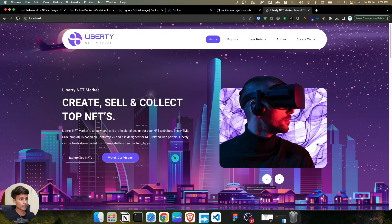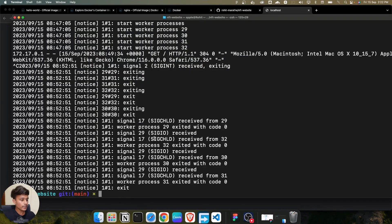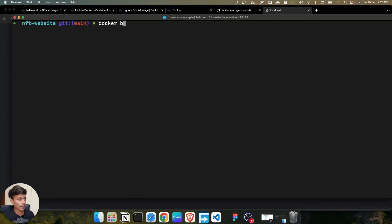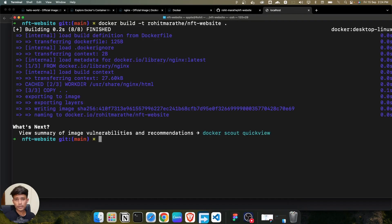Let me show you - I close this running container and refresh, it's gone. Now I build the image again using 'docker build -t' with the same image tag, and the dot for the Dockerfile in the current directory. I press enter and our image is built.